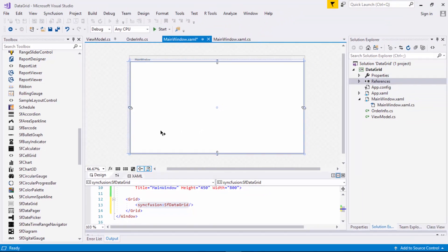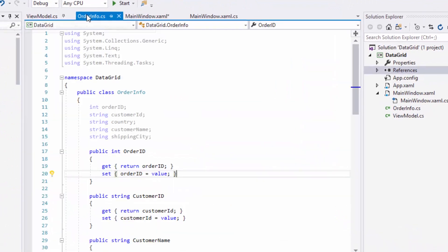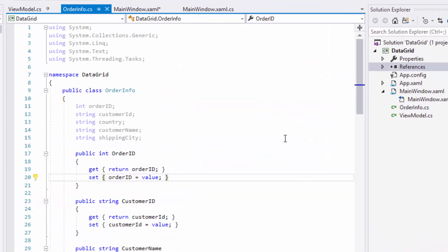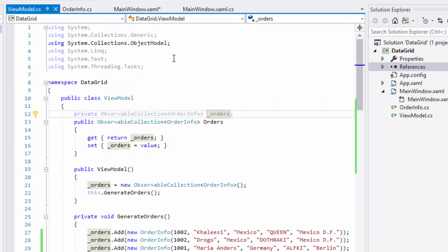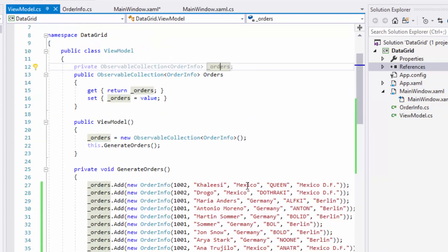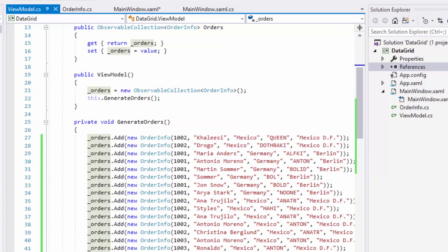To populate data in this empty data grid, I need to bind a data collection to it. SF data grid supports to bind any data collection that implements the IEnumerable interface. I have already created a model class named OrderInfo that contains the basic order related information such as OrderID, CustomerName, Country, CustomerID, and ShipCity and created another class named ViewModel that contains the collection of TypeOrderInfo and sample data that will be added in the collection.